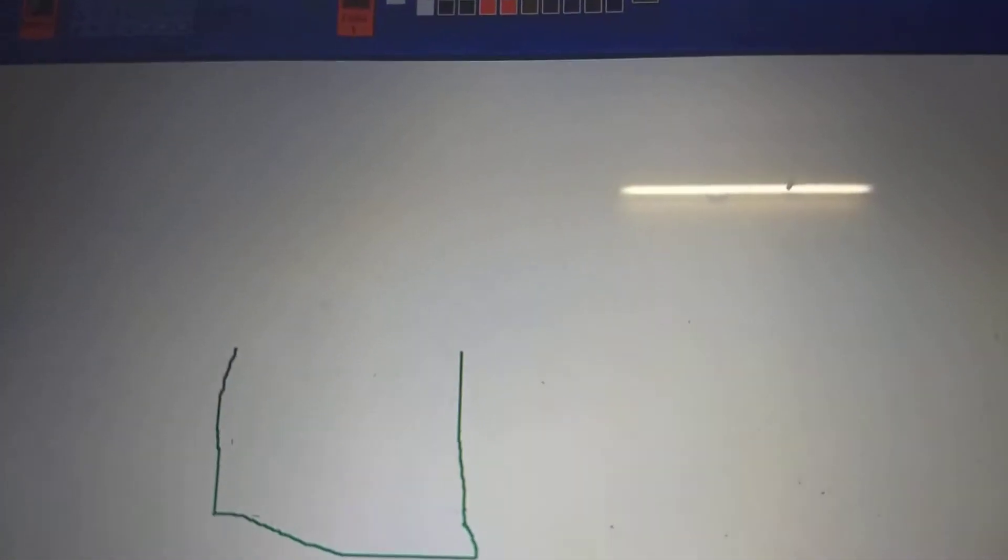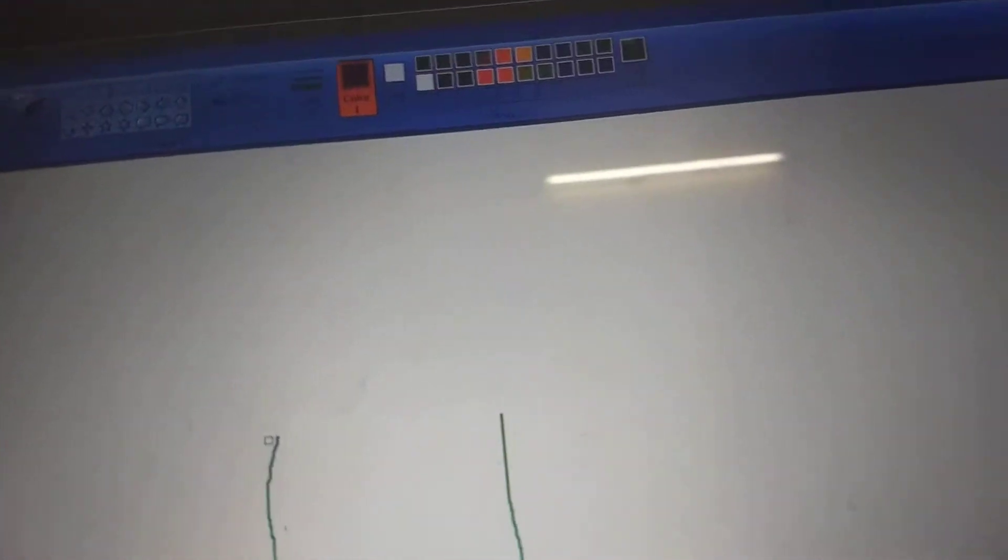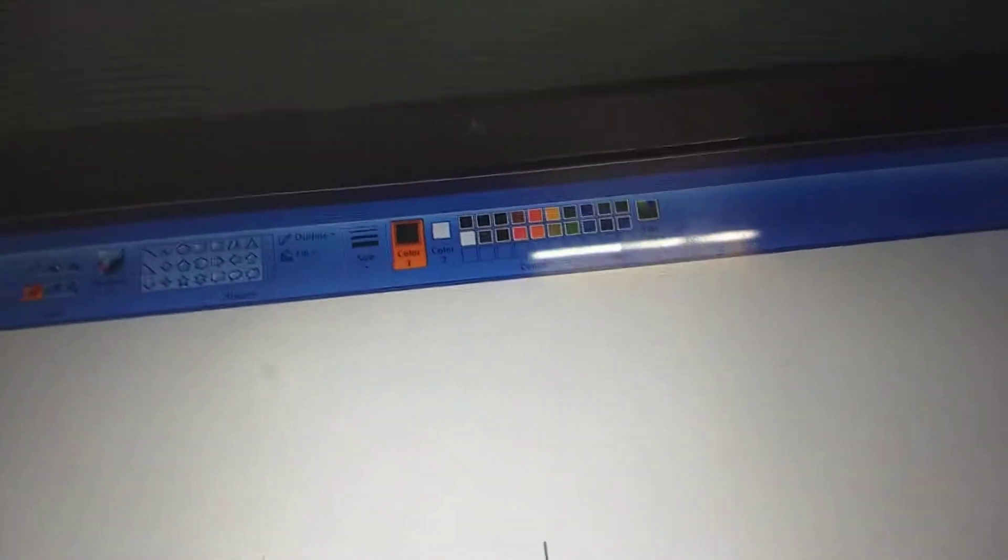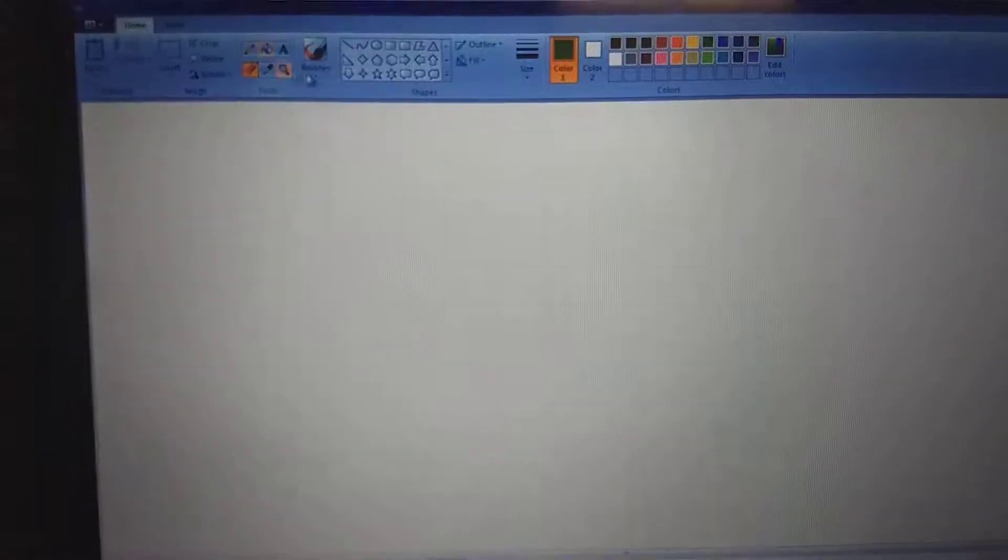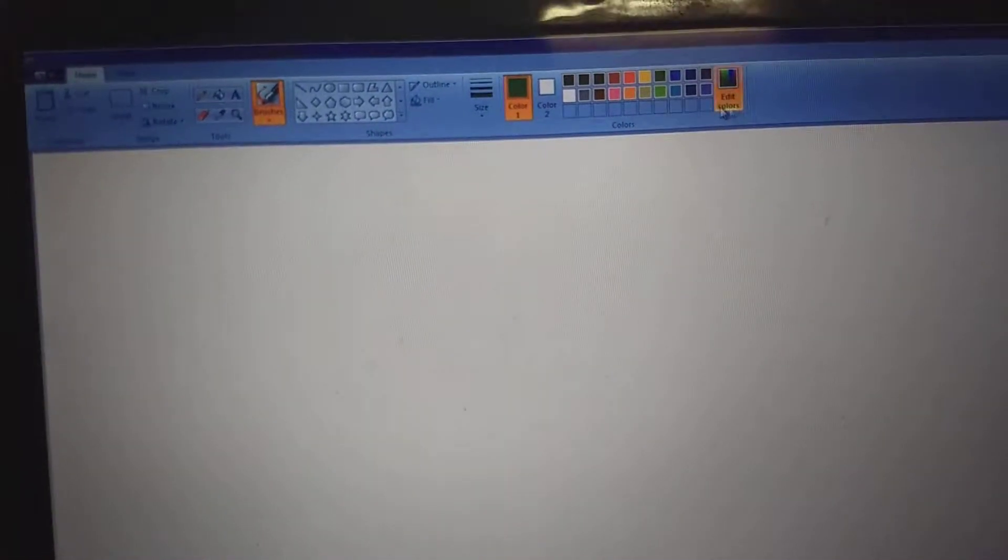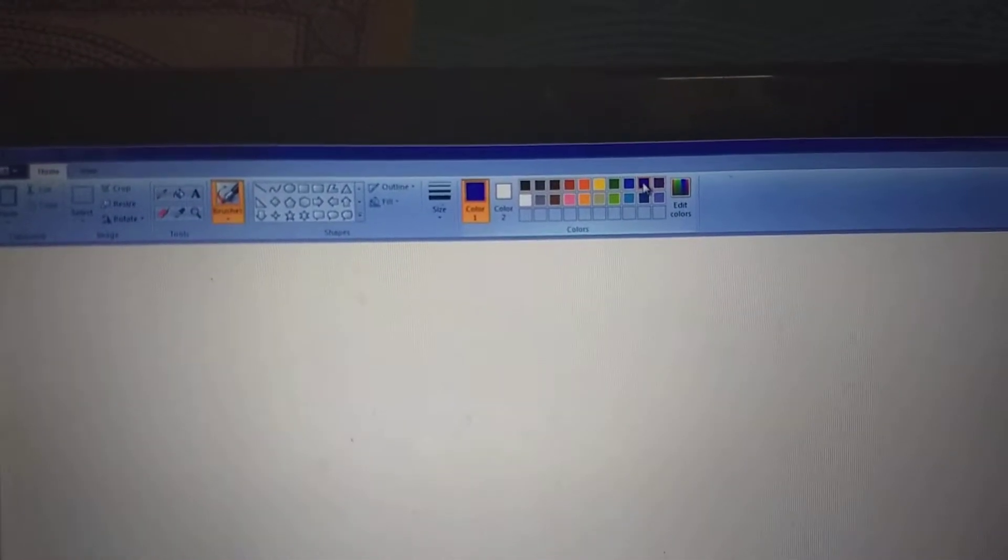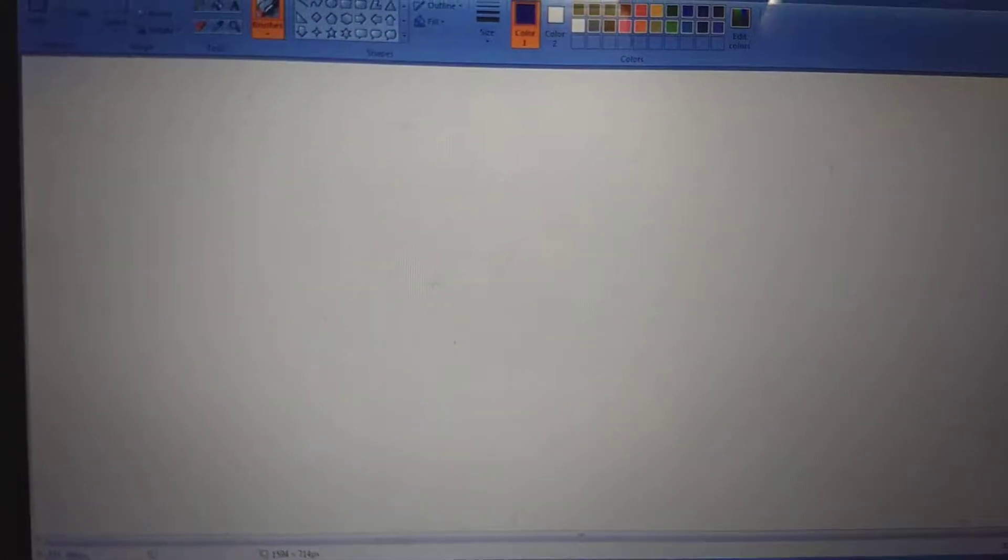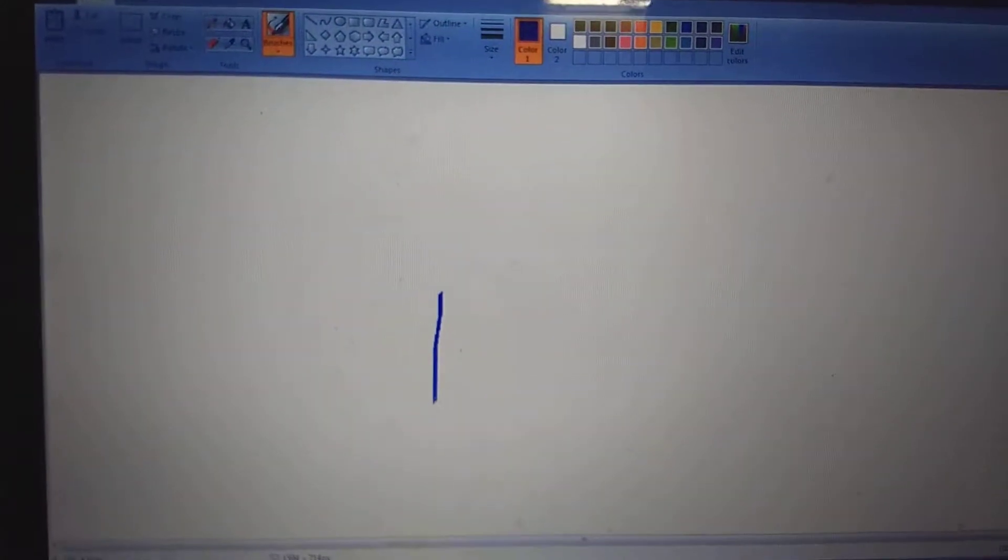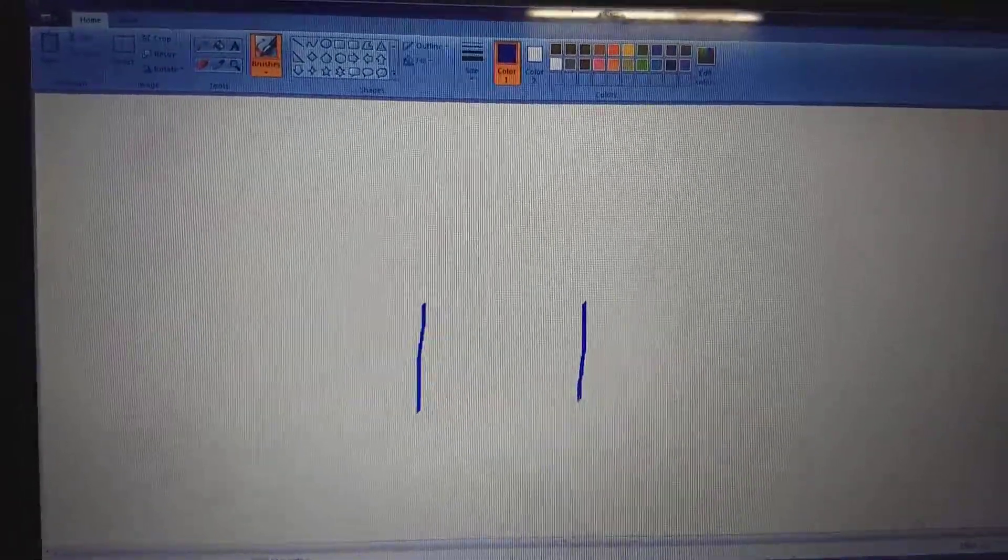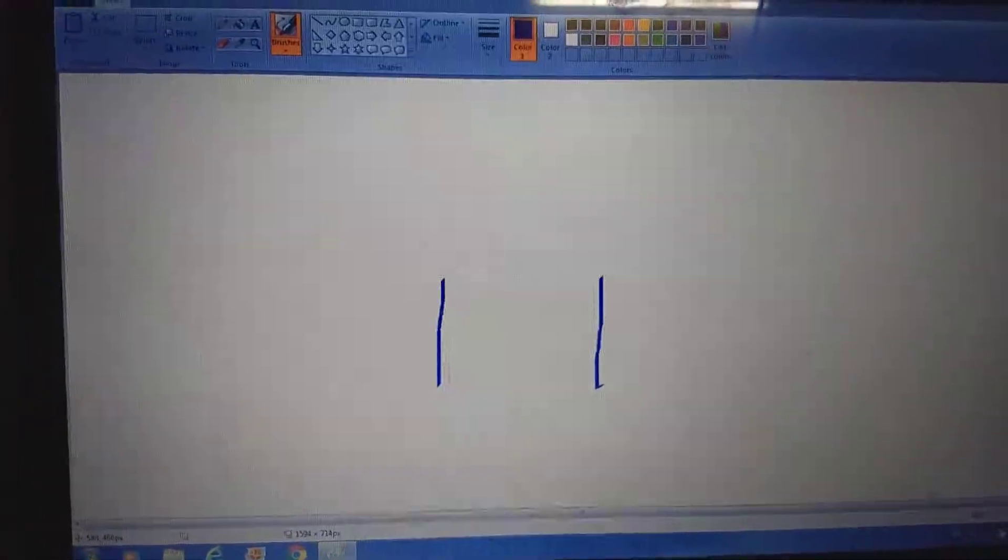So it is also not so neat. So what you do, you erase it. So now what we do, we take another brush and choose another color. Just simply we draw a line.